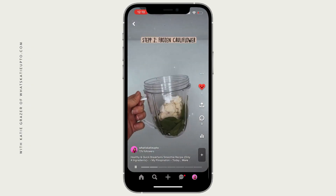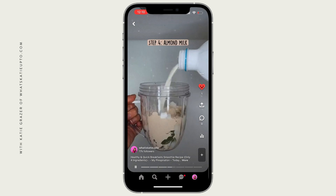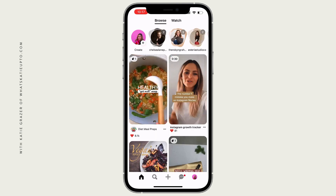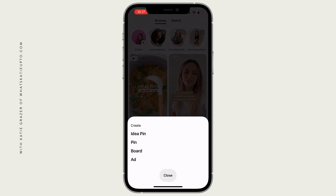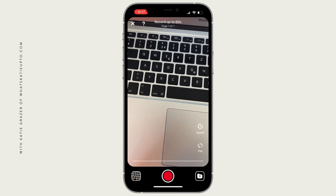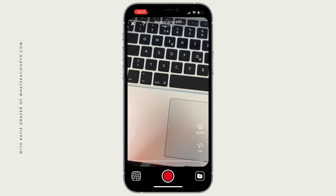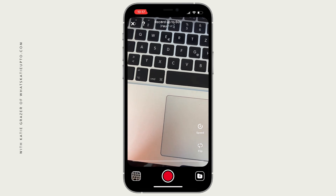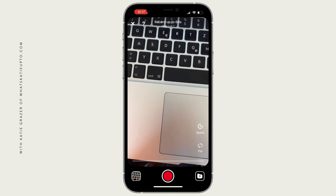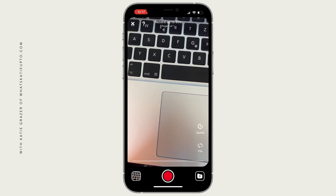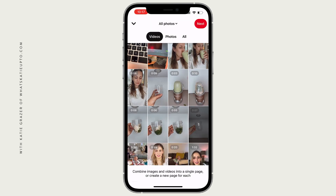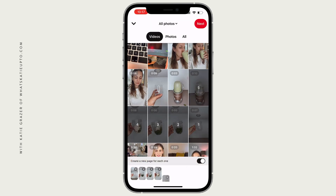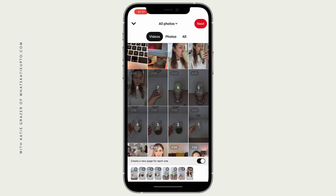Now I'm going to walk you through step by step how I created this idea pin. Open the Pinterest app on your device and log into your Pinterest account, then tap the plus icon at the bottom of the screen and press idea pin. Now you can record a video if you want to, or you can choose photos and videos from your camera roll. I'm going to choose that — go to the left corner here. I'm going to select a couple of videos that I prepared in advance and press next.